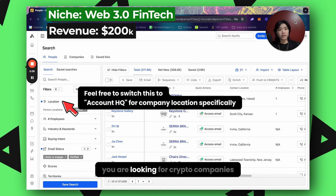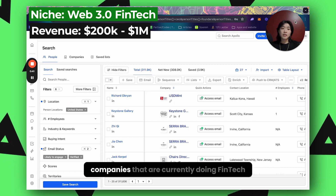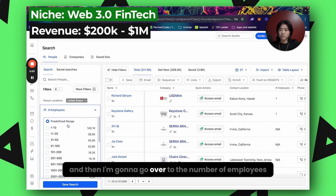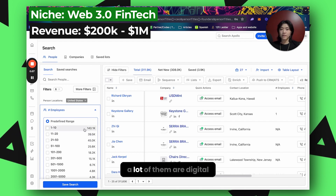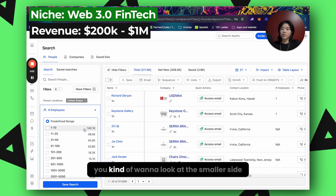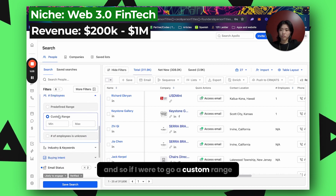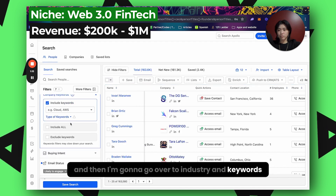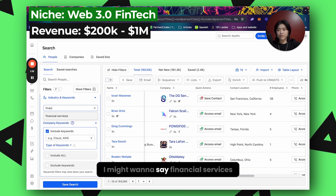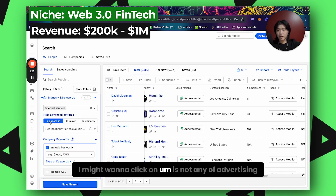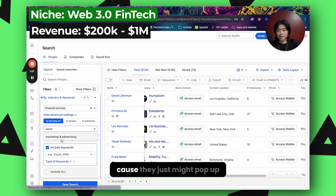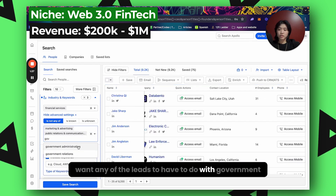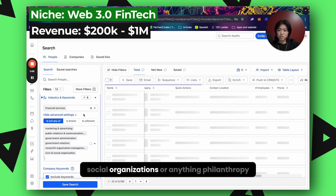Let's do another example. Say you're looking for crypto or web 3.0 companies currently doing fintech. I already have the basics laid out of what I want. I'll go to number of employees — since web 3.0 companies are often digital and may or may not have funding, I'd look at the smaller side, around 3 to 40 employees. Then I'll go to industry and keywords. I might set industry to financial services, and exclude advertising, public relations, government, non-profits, civic social organizations, and philanthropy.